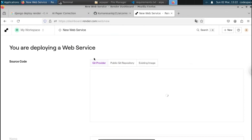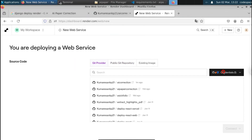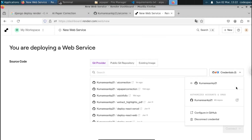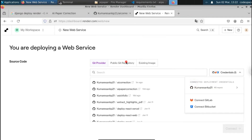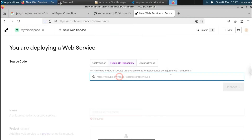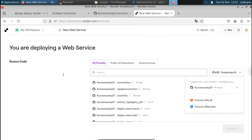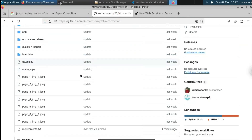Here you have an option called 'Git Provider'. When you log in for the first time, you'll need to connect your GitHub account. I've already connected mine. Make sure you connect your GitHub account so Render can list all your repositories. You can see the repository we created is displayed here. Alternatively, paste your GitHub link in the Public Git Repository field. I recommend connecting your account — select the repository and click Connect.